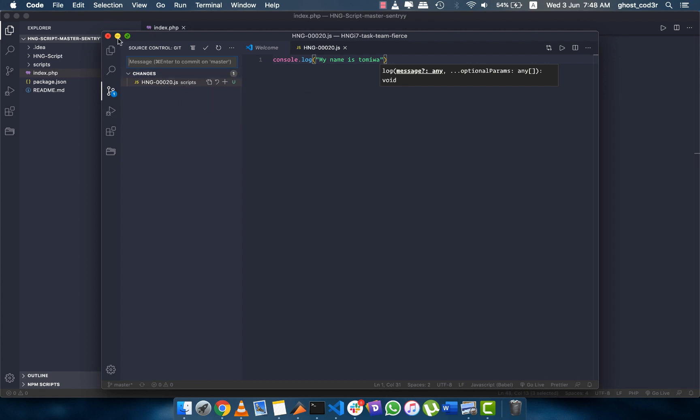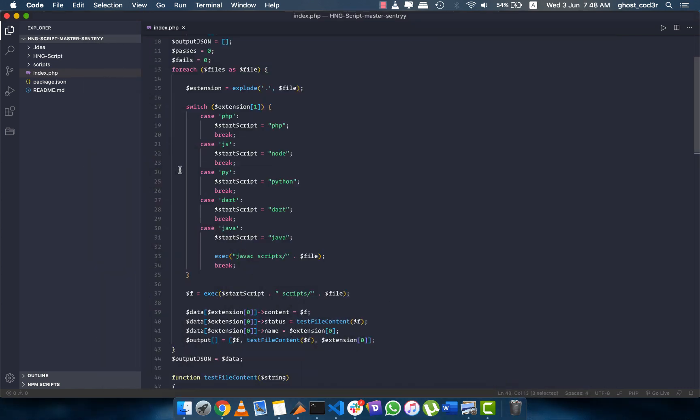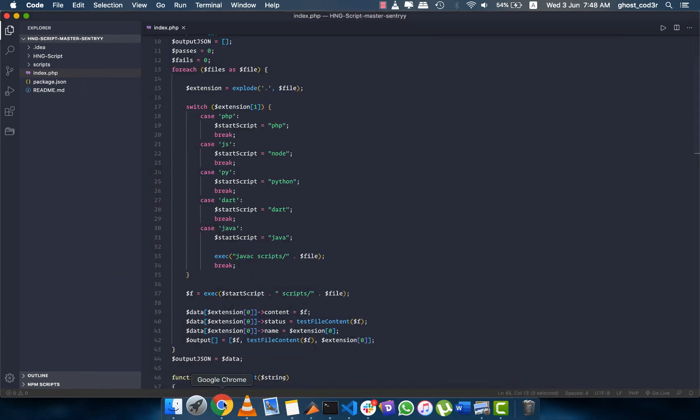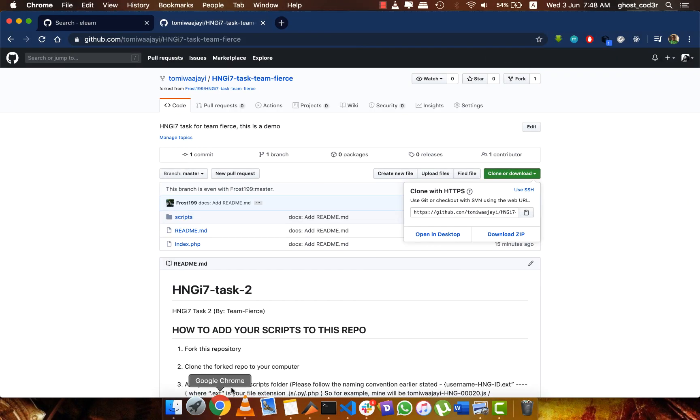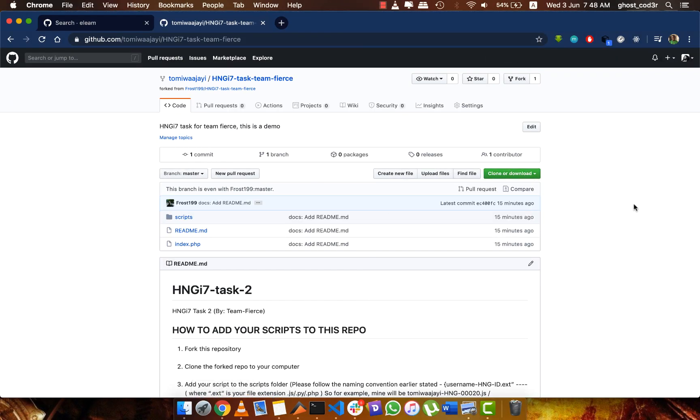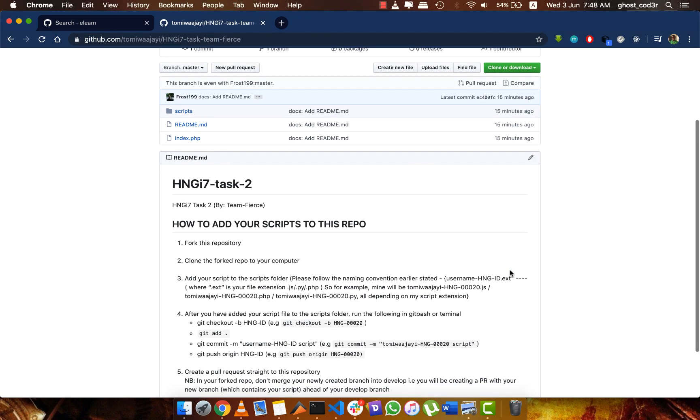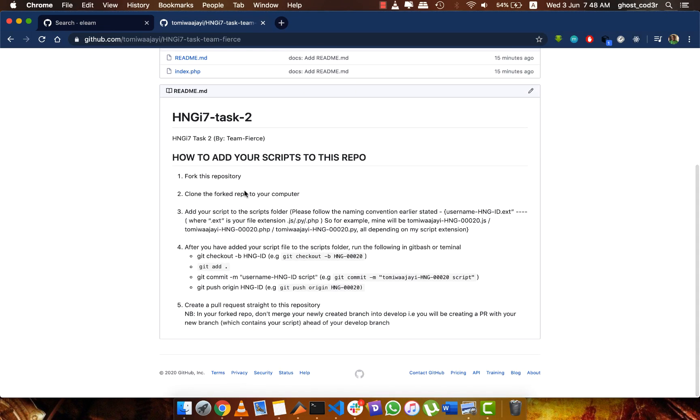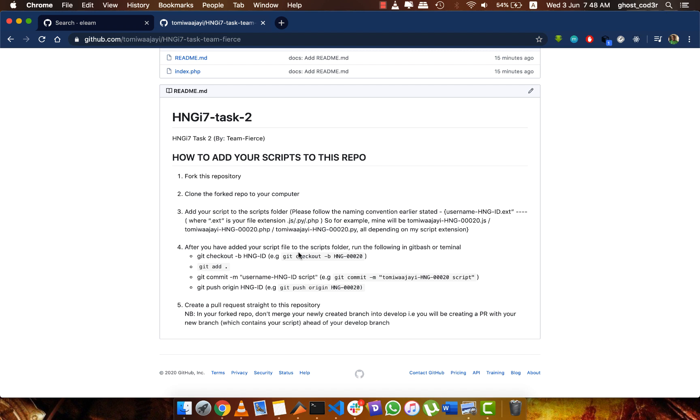Now if we go back to the page, you can see there are instructions here. We followed one - we already forked the repo, we already cloned to our computer, and we've added our script folder. After I've added it, I need to open the repository I cloned to my computer in my terminal.